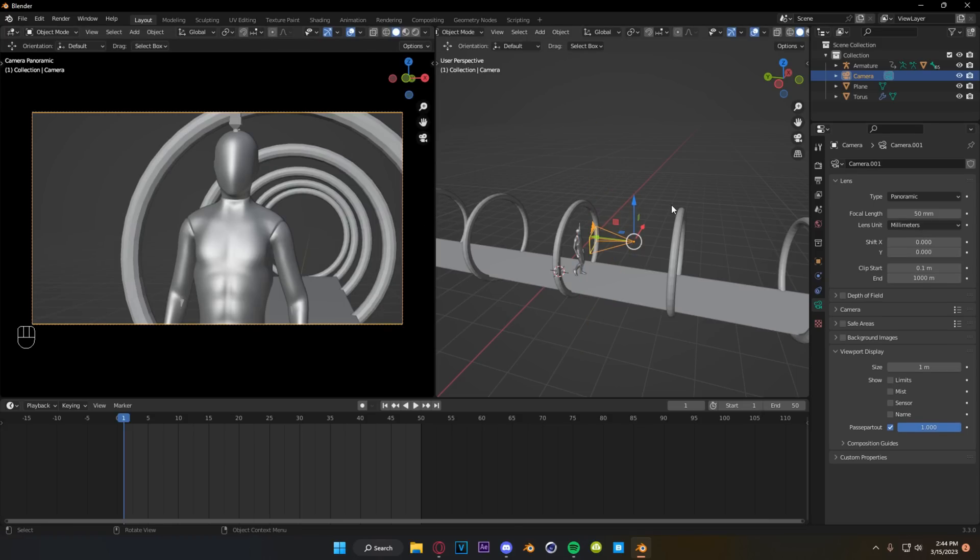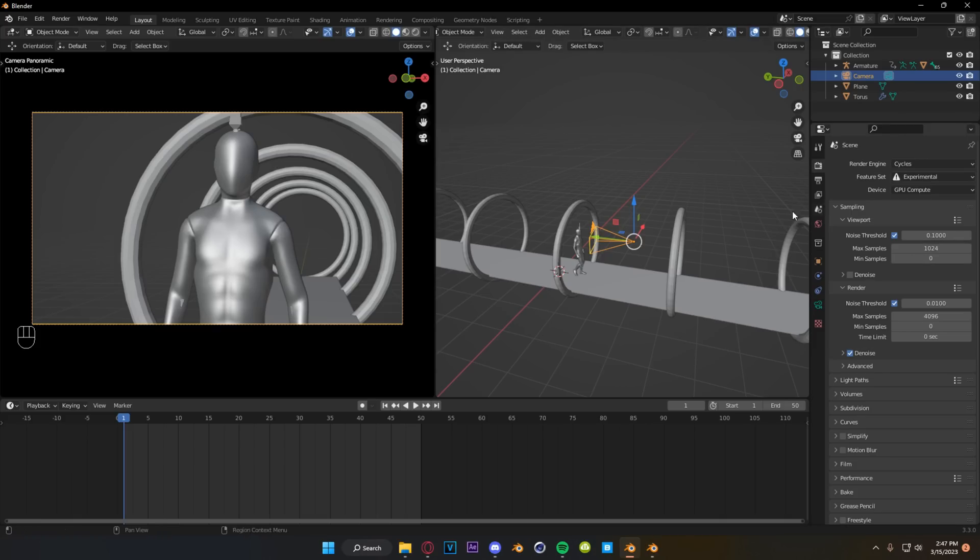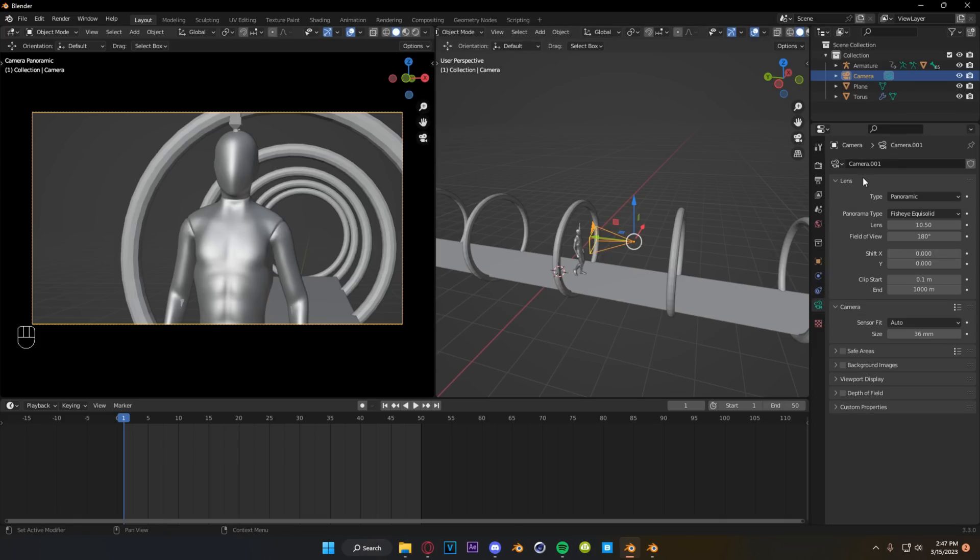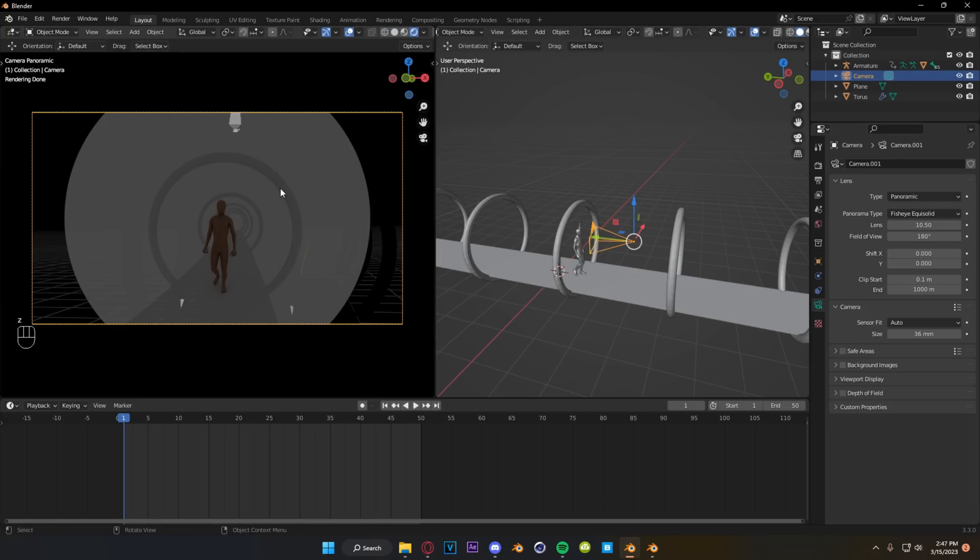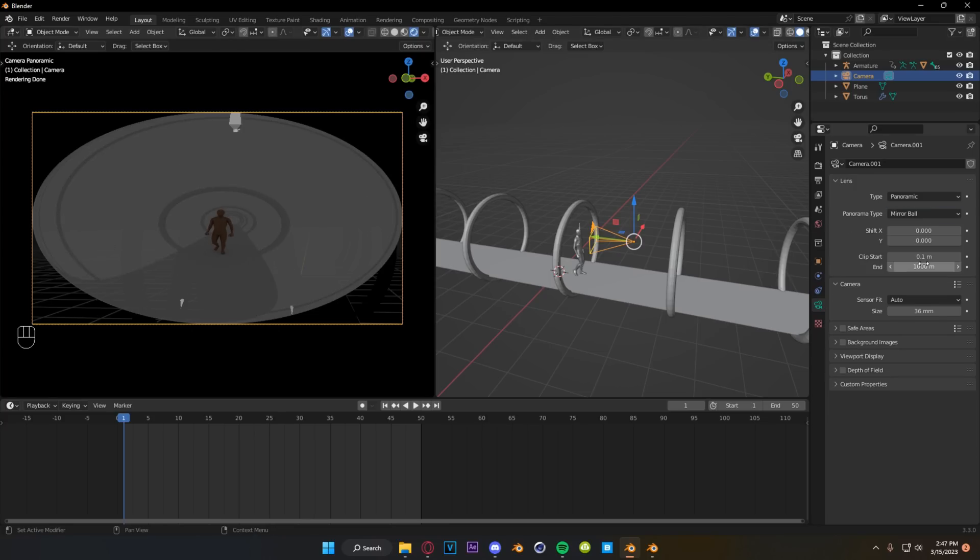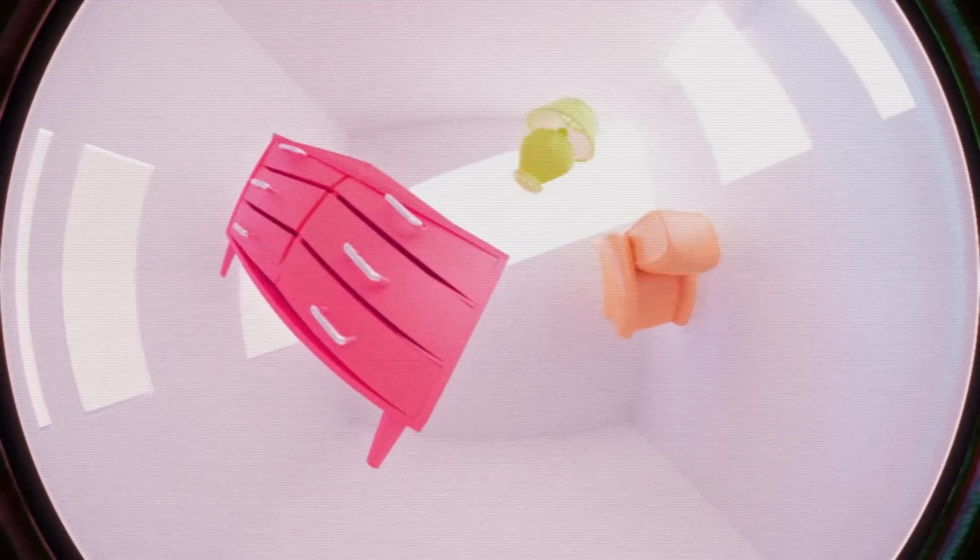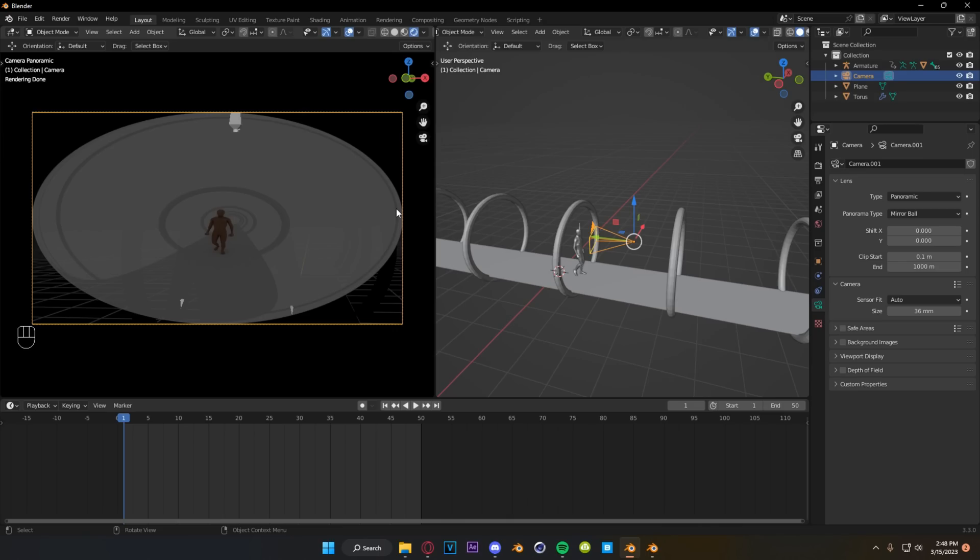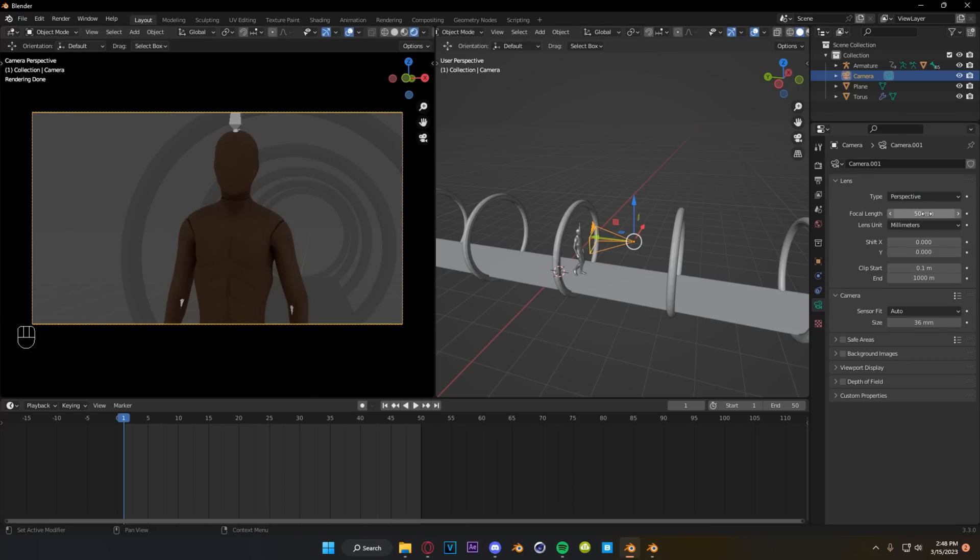But what's fun is if you are in Cycles, you can get some extra settings under panoramic. You have this setting panorama type, and this is only going to be available if you're in rendered view. So if we switch over to rendered view, we can see that we have these super wide angles going on. And in a previous render, this is how I got that super fisheye look. You can achieve some very cool things with these settings just by playing around a little bit. However, for this video, we're going to stick to perspective, because what I really want to focus on is camera rigging.